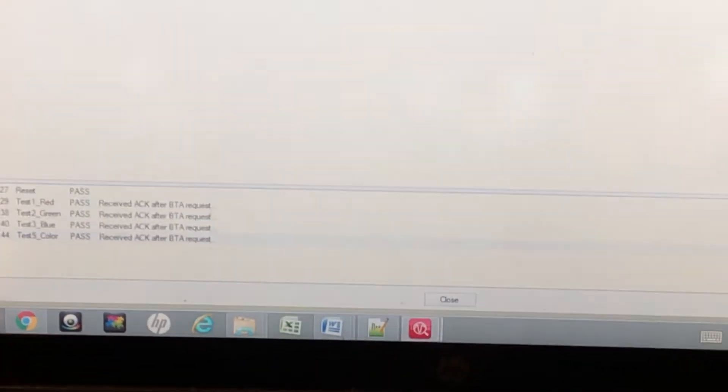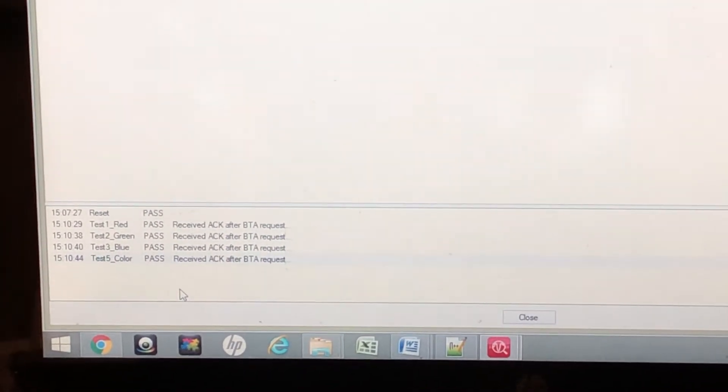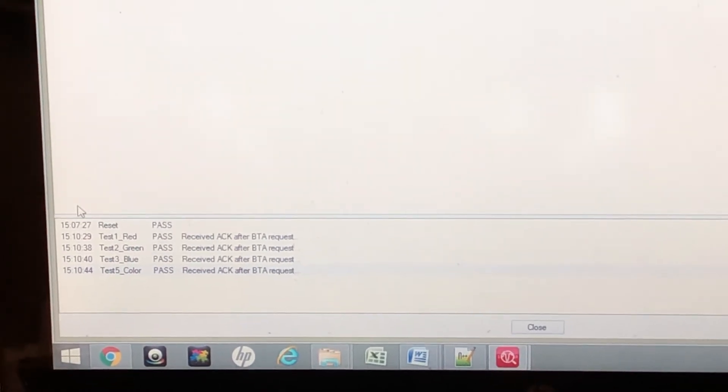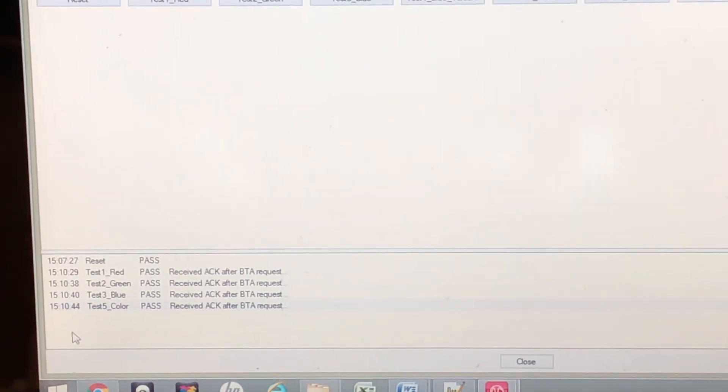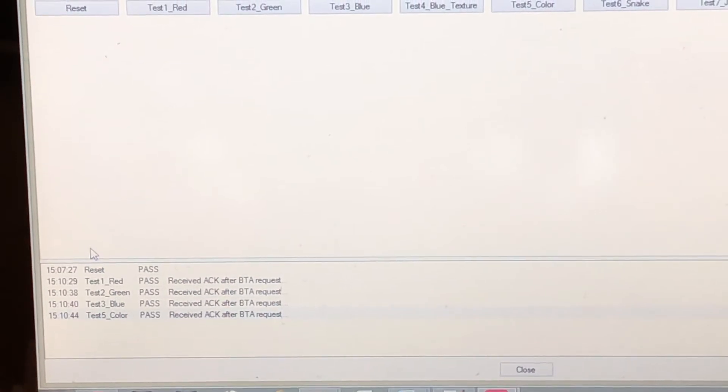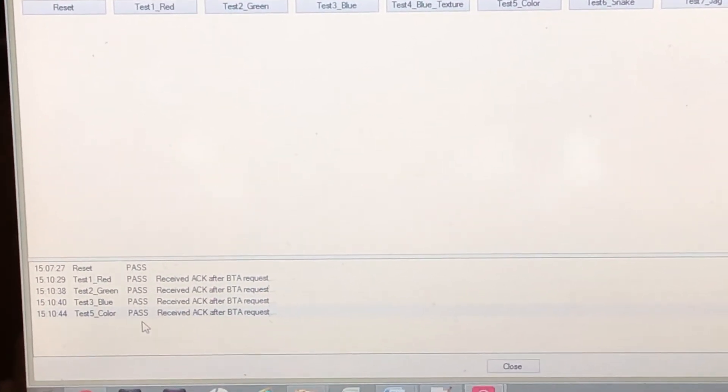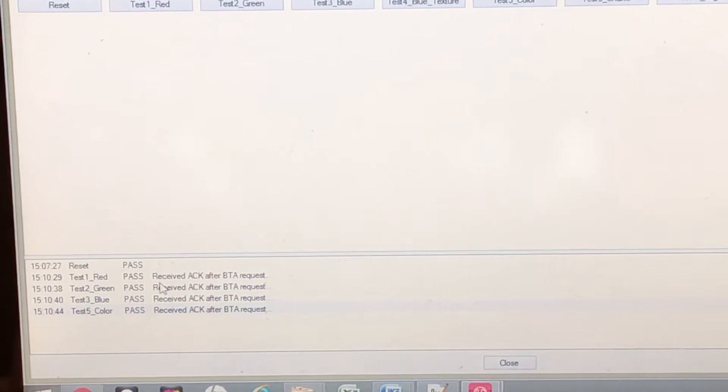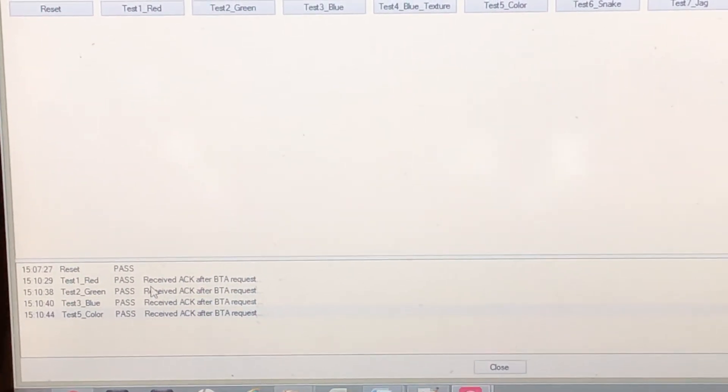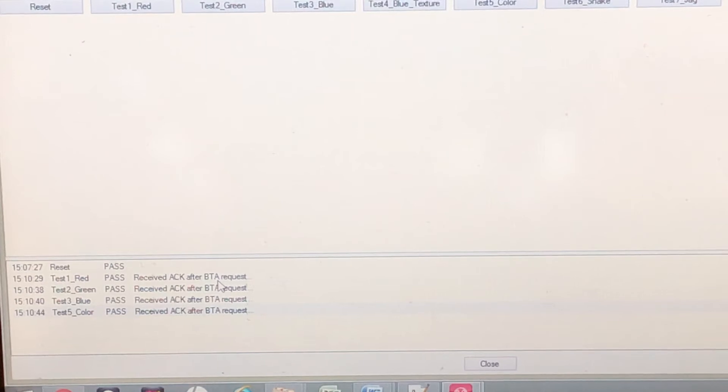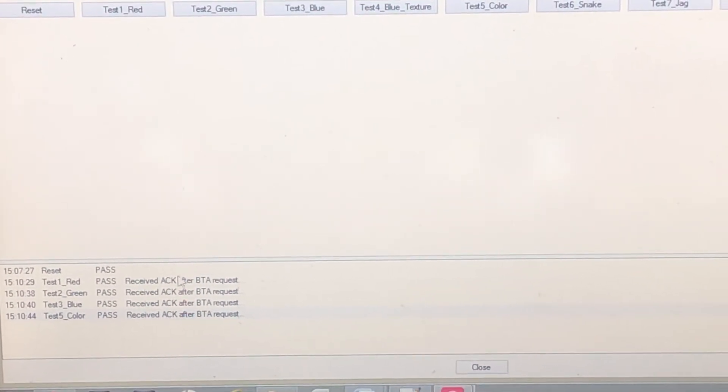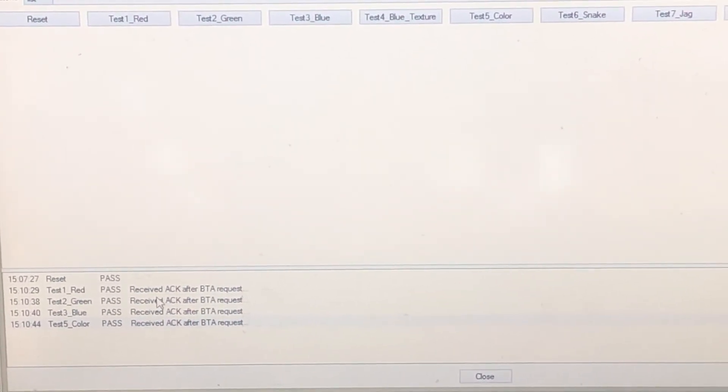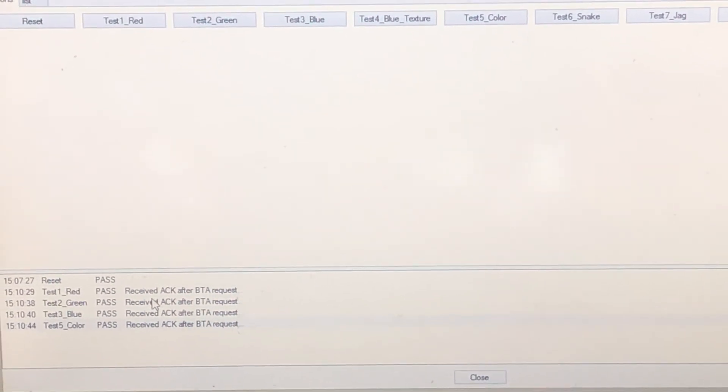And it's very easy to see the transactions that have taken place through our GUI. Take a look here, you've got a timestamp for every test that we've run so far. Here's the names of the various tests and you can see that all tests have passed. We receive this message here after each test. What it's telling us is that we sent out a BTA request from the SV4E and we received the required acknowledgment from our display. So everything worked as expected.